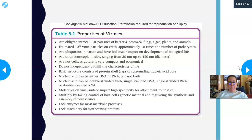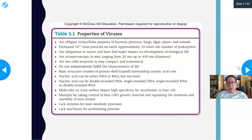Spike molecules on a virus surface impart high specificity for attachment to the host cell — this is what makes certain viruses invade certain tissues in certain species. Viruses multiply by taking control of the host's genetic material and regulating the synthesis and assembly of new viruses — basically coming into a cell like a pirate and making it produce new viruses. They lack enzymes for most metabolic processes.